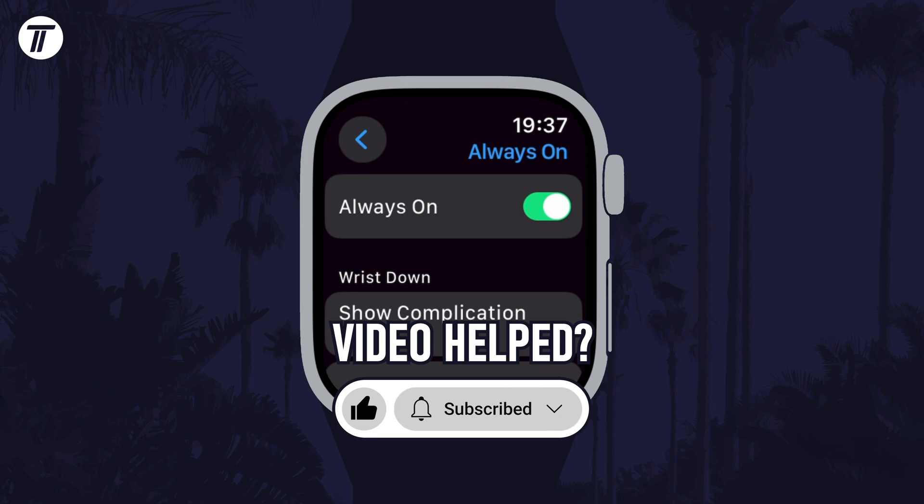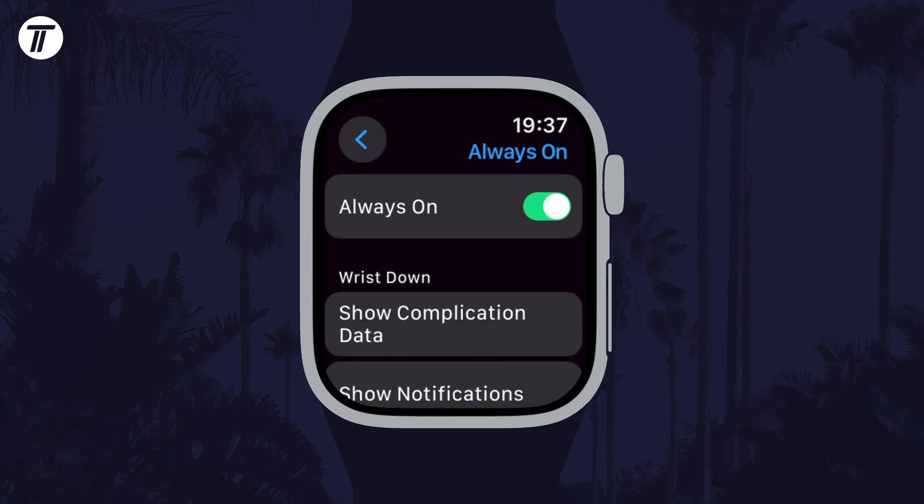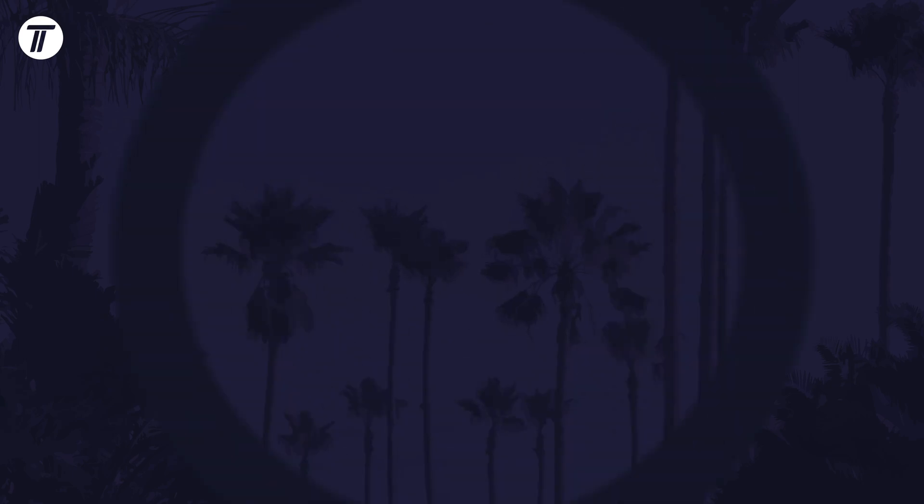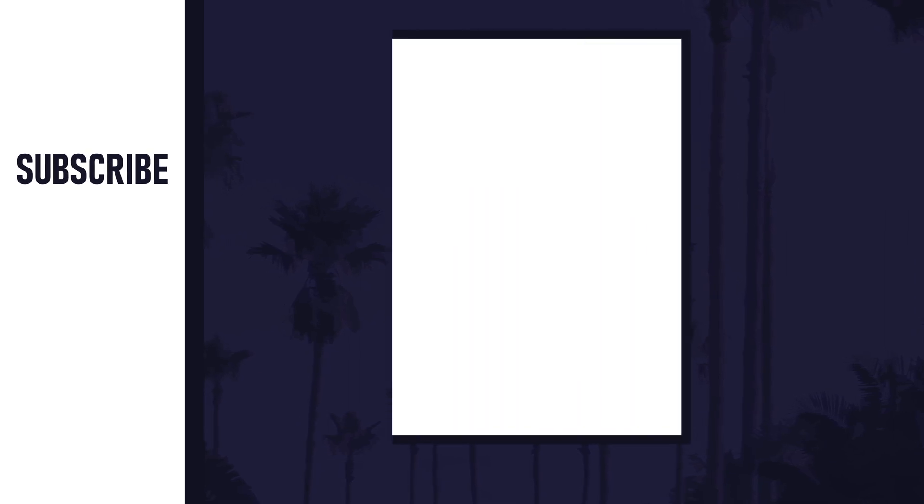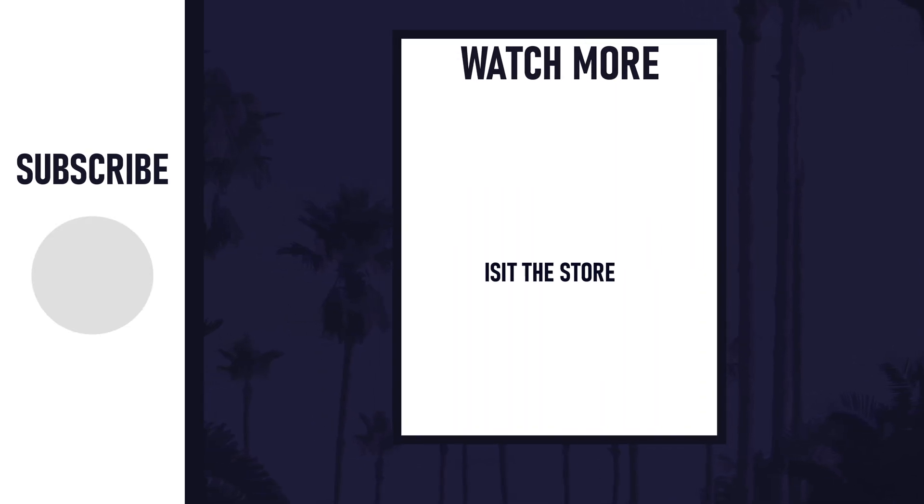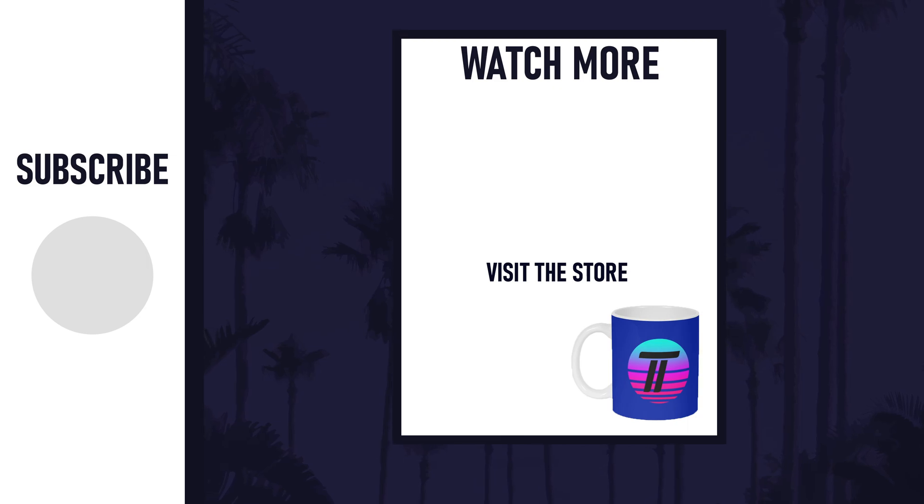Be sure to stick around to see some of my other videos that you might be interested in. Thanks so much for watching and I will see you in another video. See ya!